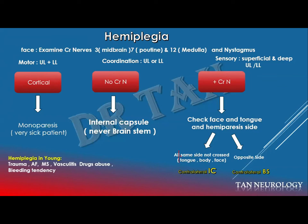The next question is: where is the lesion that caused this hemiplegia? And the third question, usually asked by the examiner, is what is the cause of this lesion? There are two — actually three — possibilities for where the hemiplegia originates: the first is having the problem in the cortex, the second is in the internal capsule, and the third is in the brainstem.